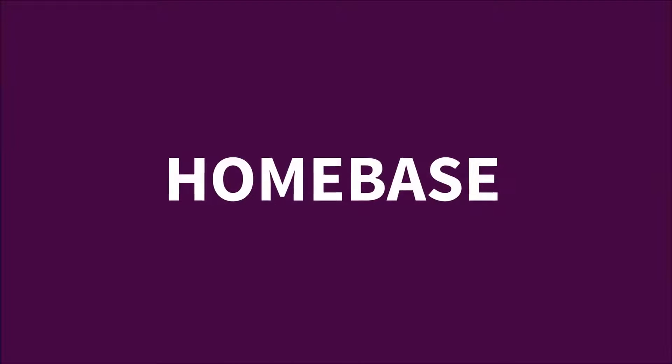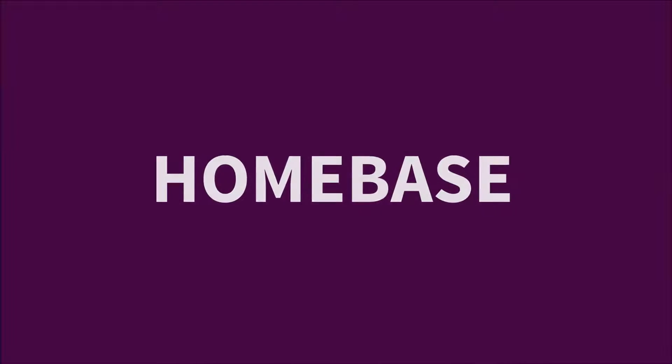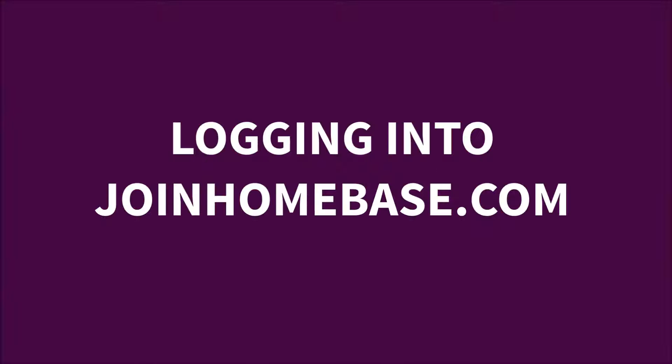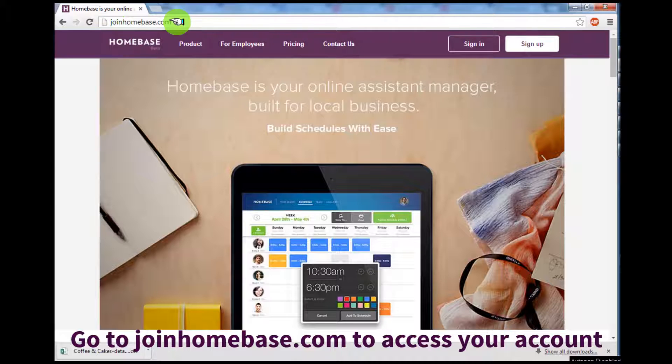In just a few minutes, you'll become a scheduling expert on Homebase, but it starts by logging in to joinhomebase.com.